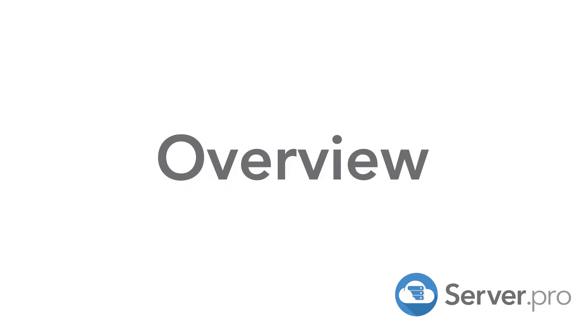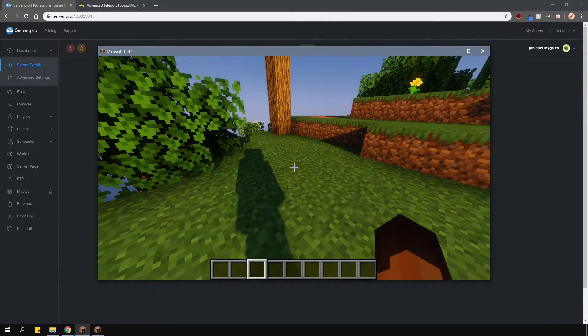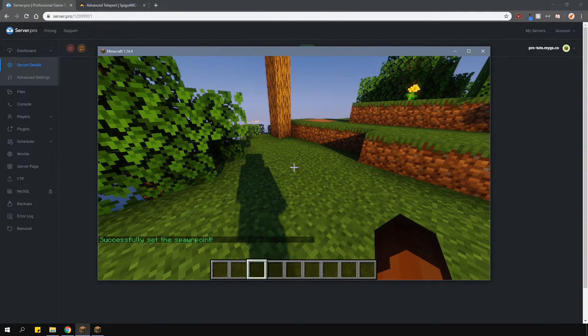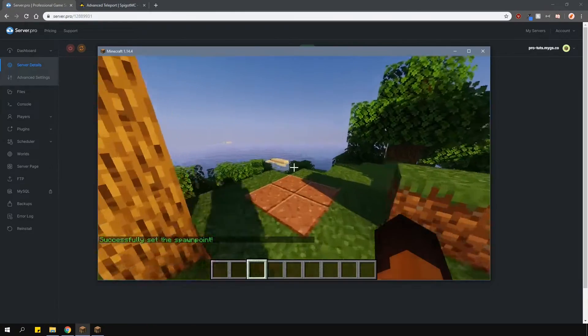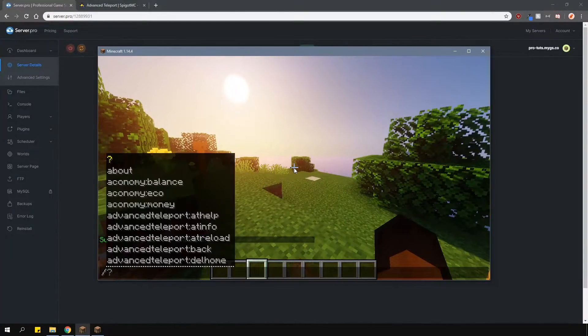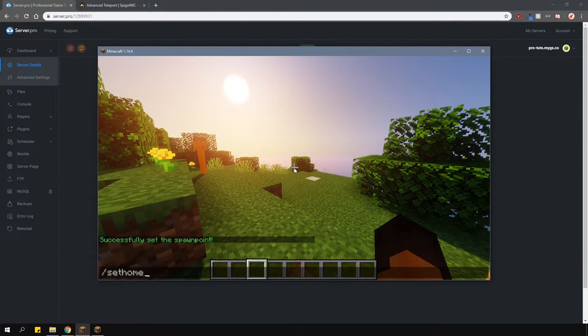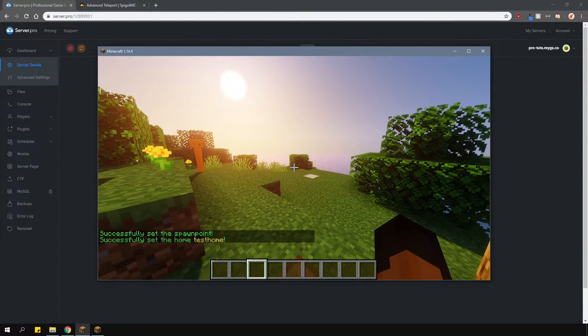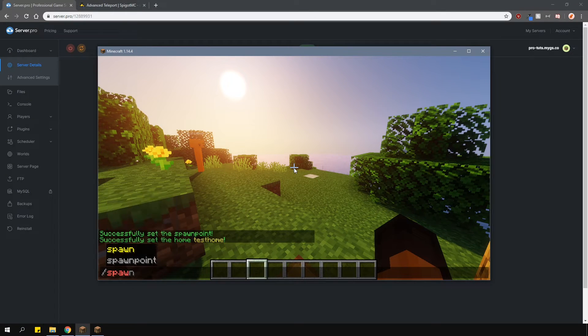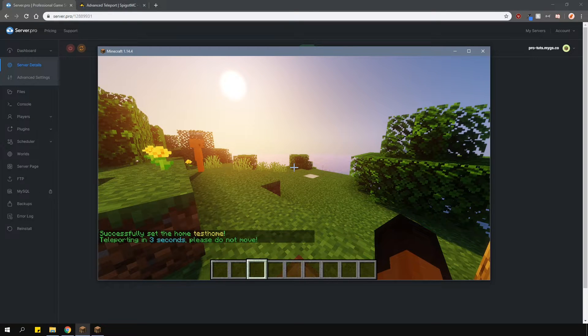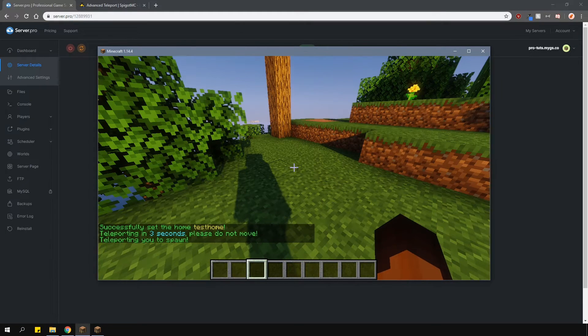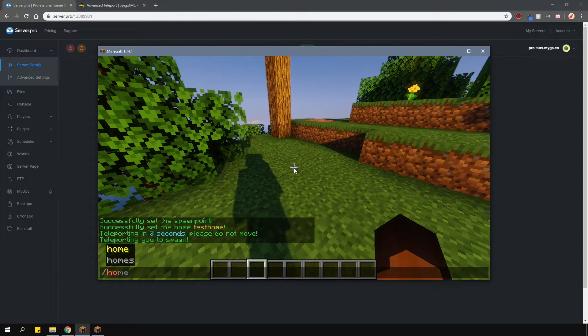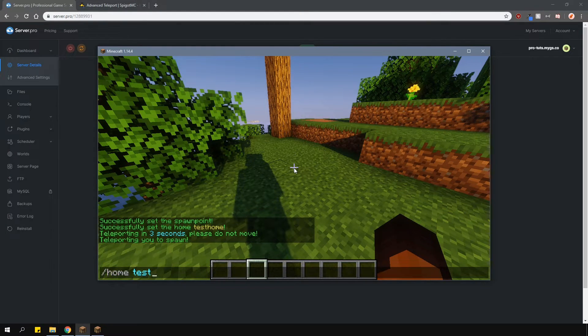In-game, you can do things like set spawn and set home with the /setspawn and /sethome commands, and then the home name. Then to teleport to them, type in /spawn or /home, and then the home name.